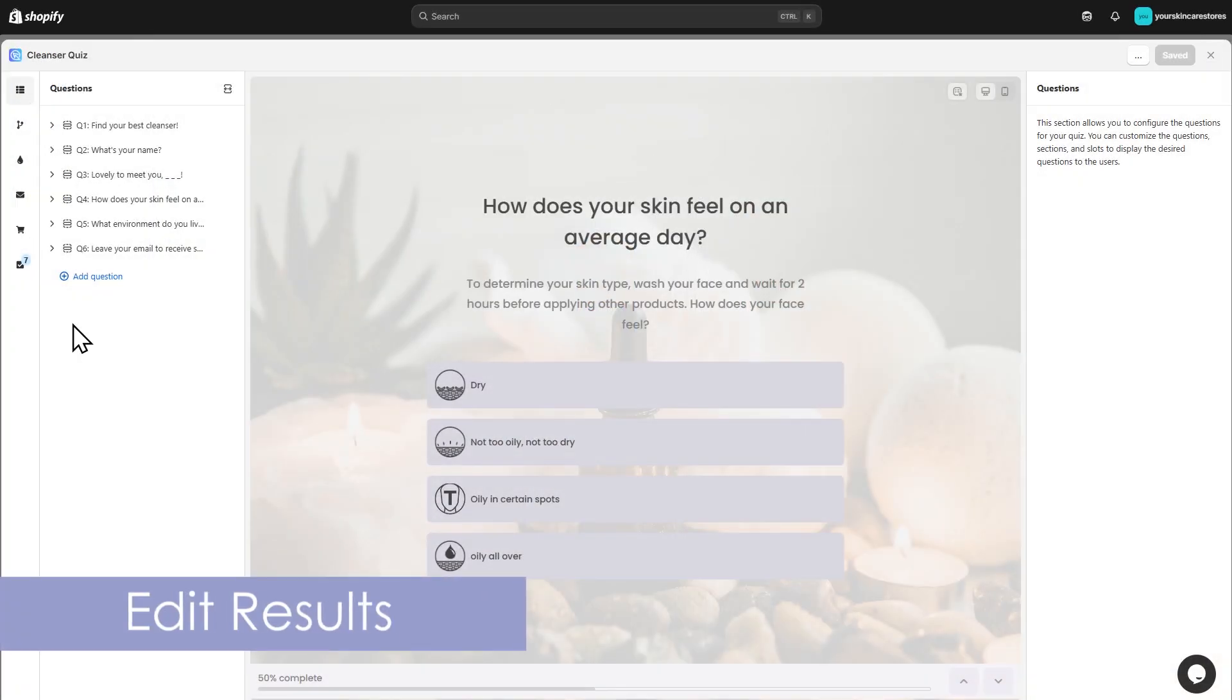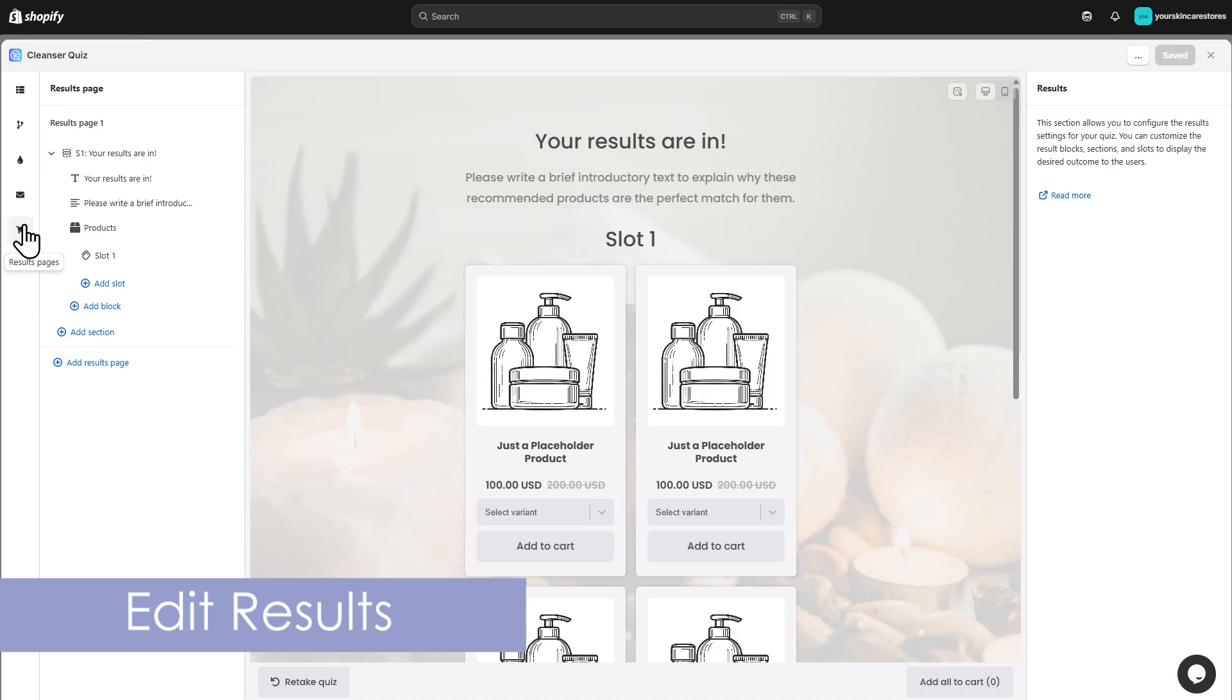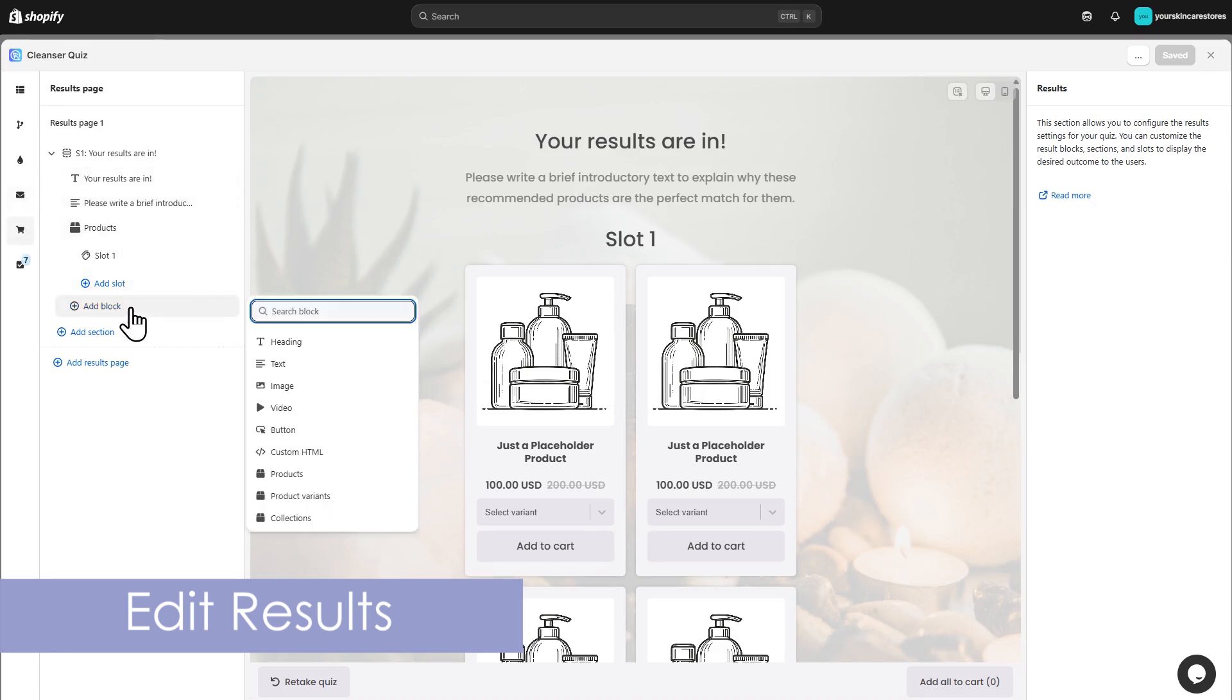Now, let's set up the results page. Like the Quiz Builder, you can add multiple sections here. Click the plus sign to add blocks: text, images, buttons, and products.